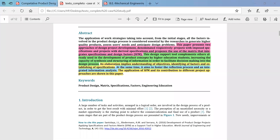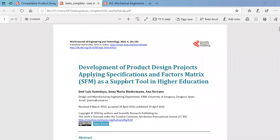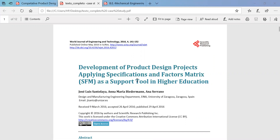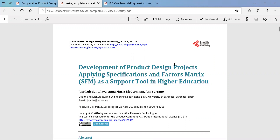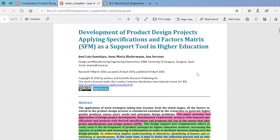You can see this is a particular case study which was published in the World Journal of Engineering and Technology in the year 2016. It is basically on development of design strategies and specific tools. It could be for higher education and could be implemented in any organization as well. This took place at the University of Zaragoza in Spain.